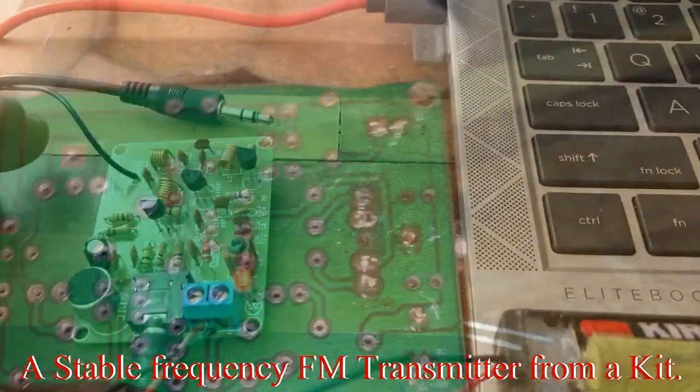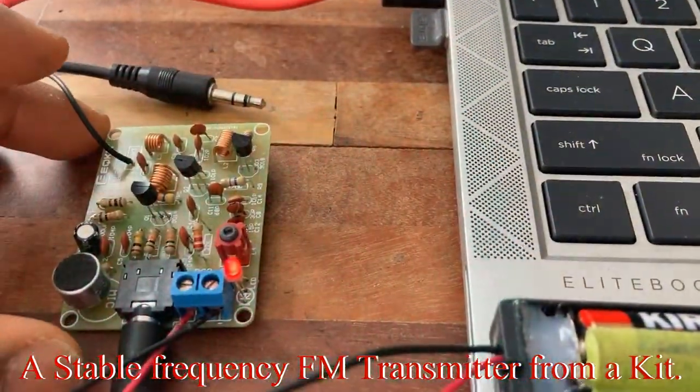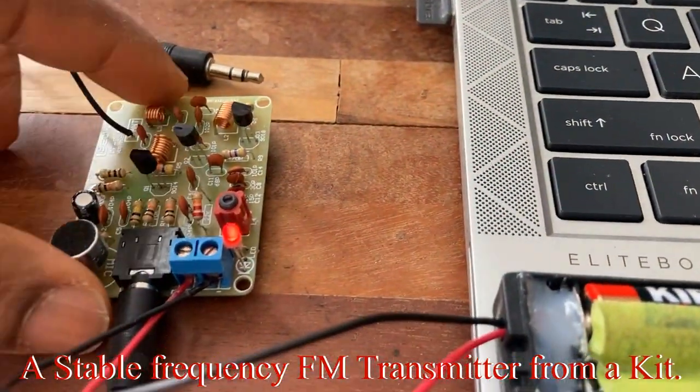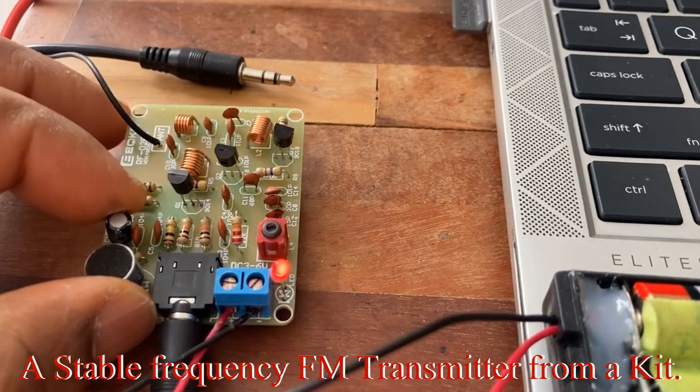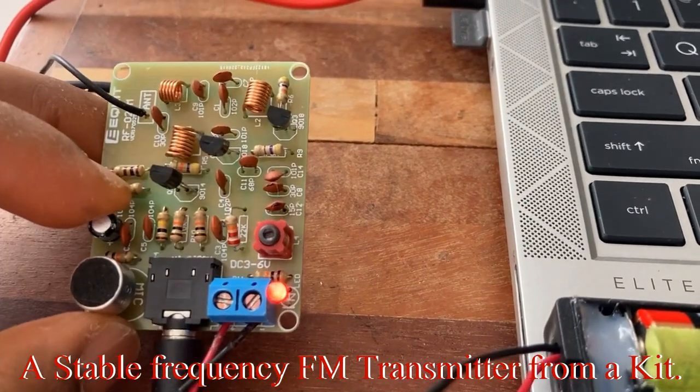So here is the finished soldering. I will show you the circuit diagram shortly.